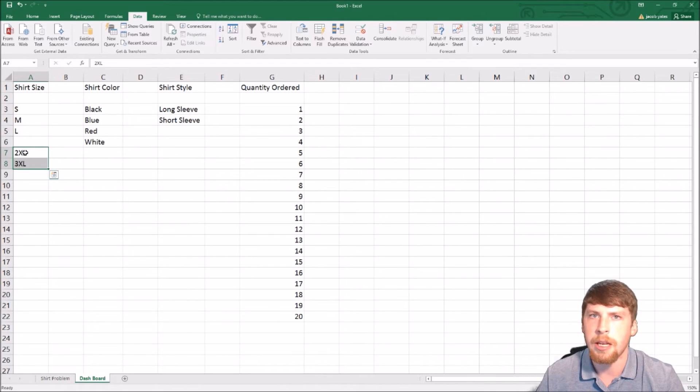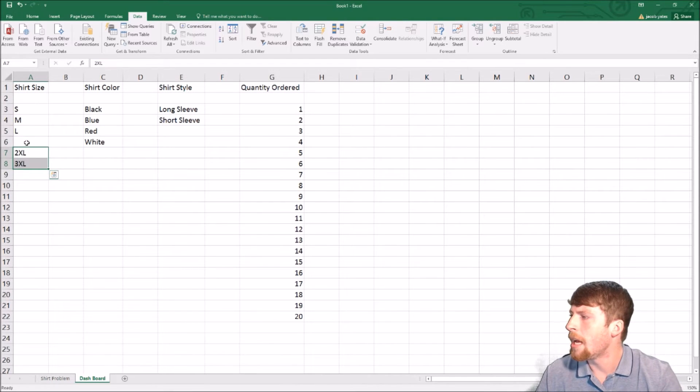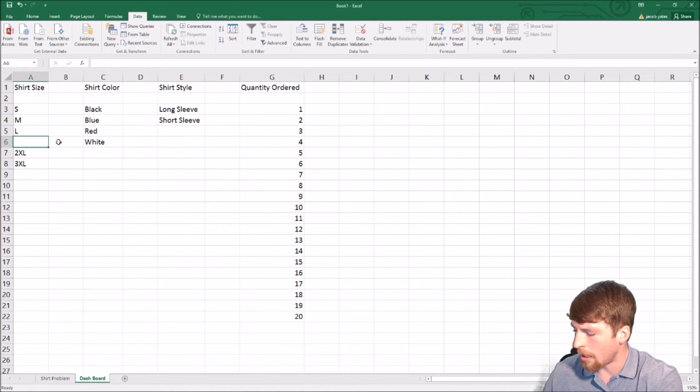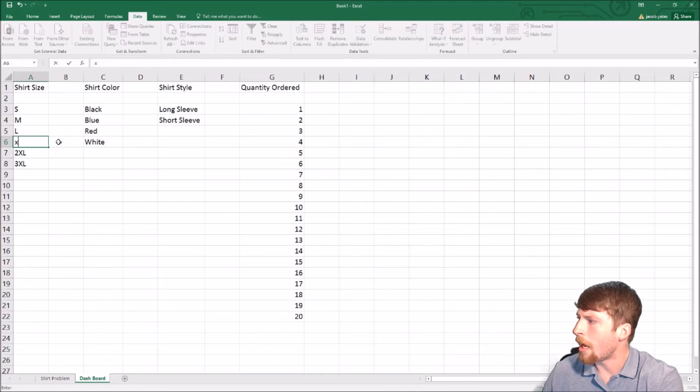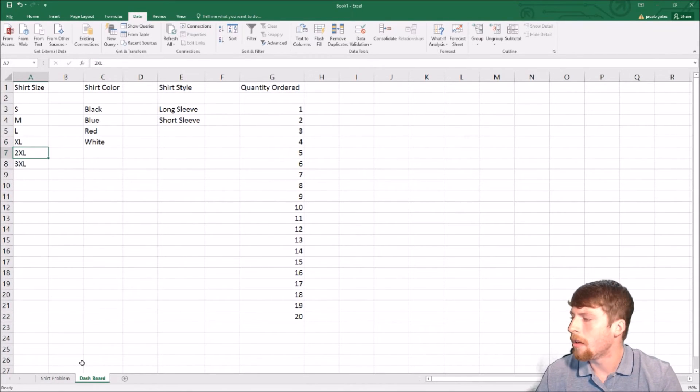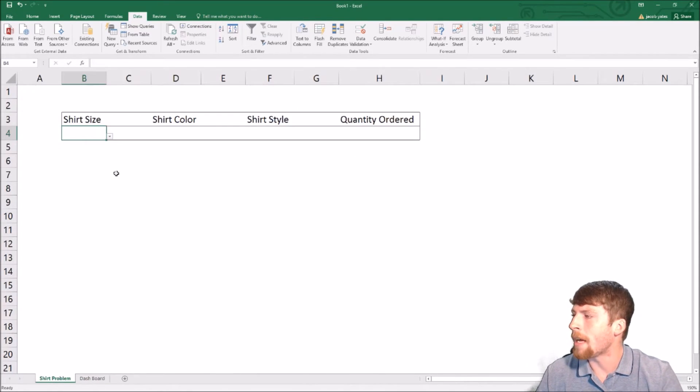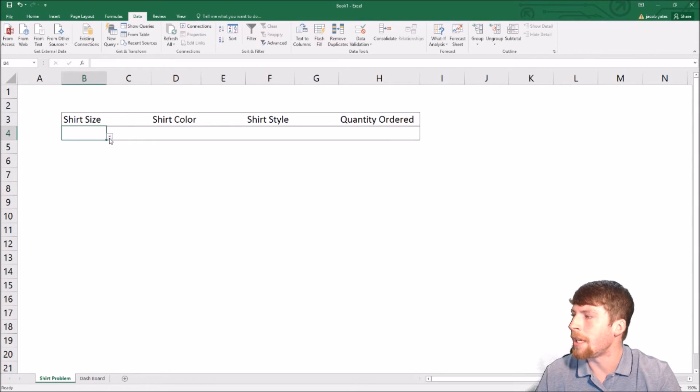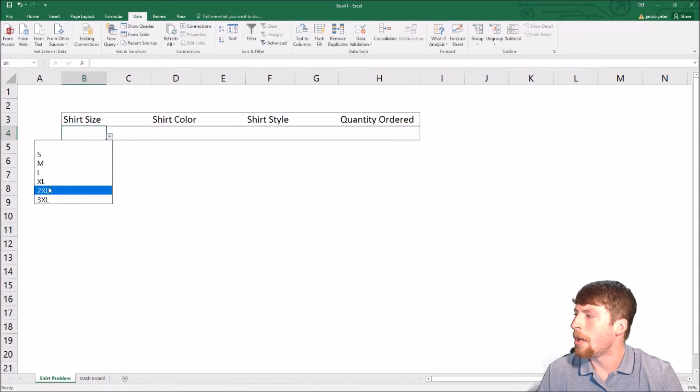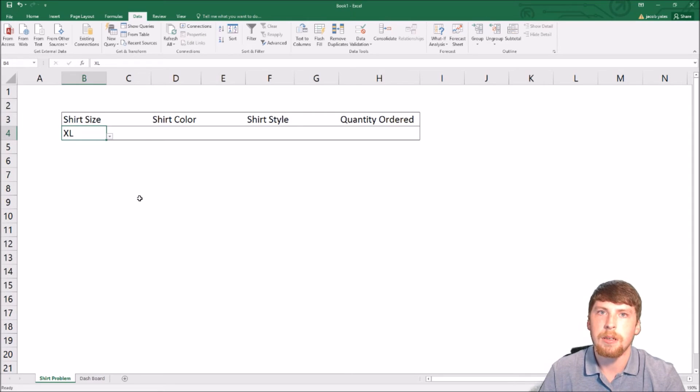All I did was just cut and then paste. Now we have a space for the XL. Once we add that in, if we go back over to the original sheet and click the dropdown, notice that the XL is now available.